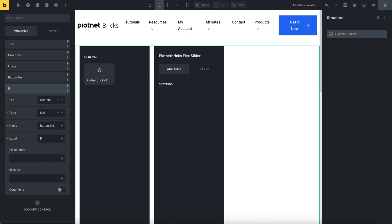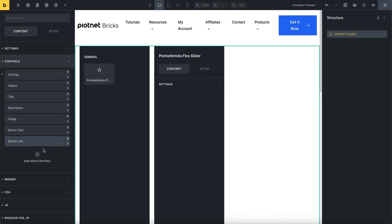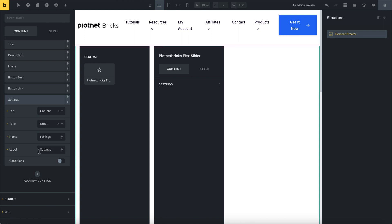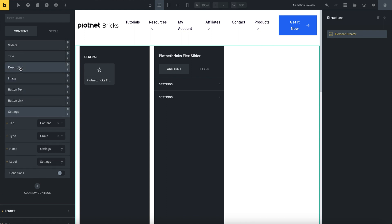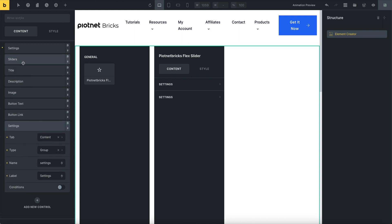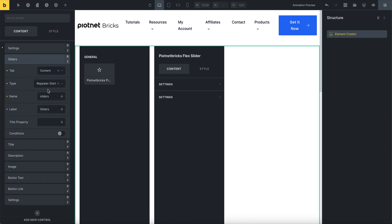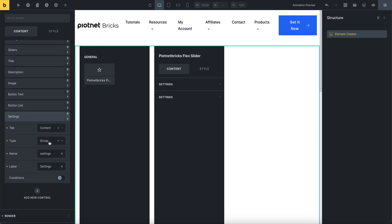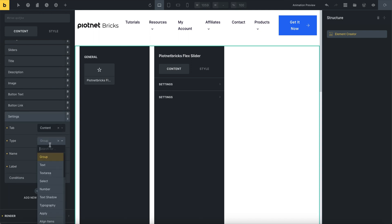Use the link for the next control. We already had a repeater start, so we also need to create a repeater end type to finish the repeater part of the slider.